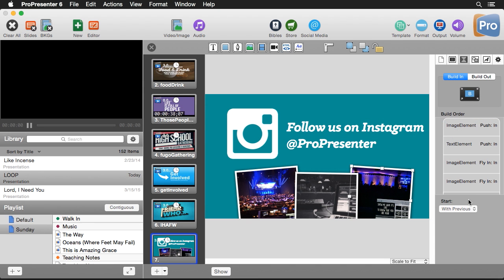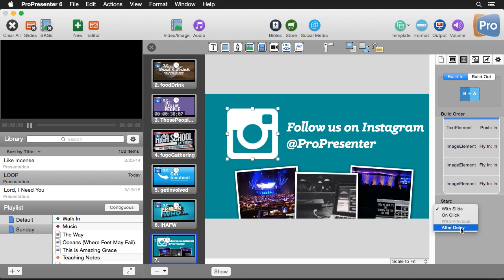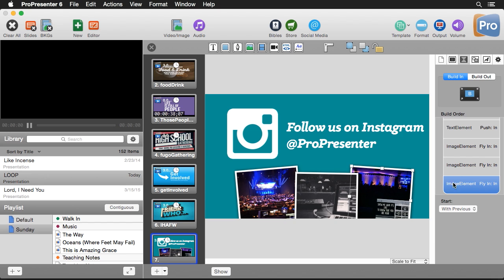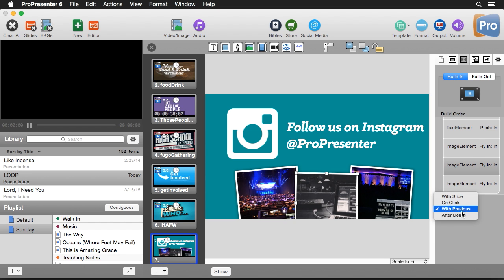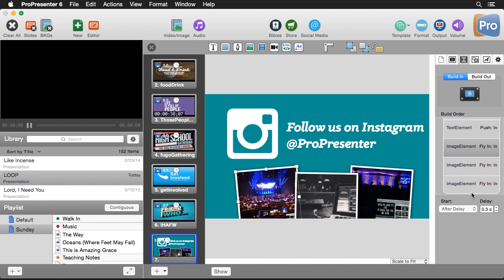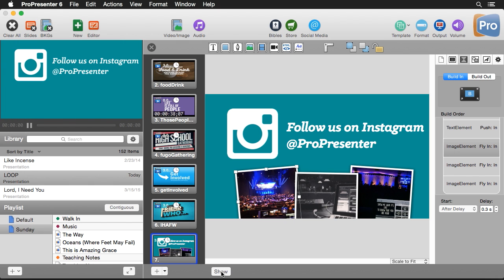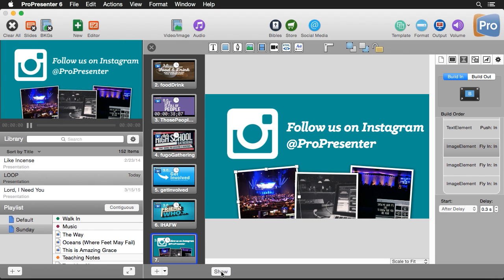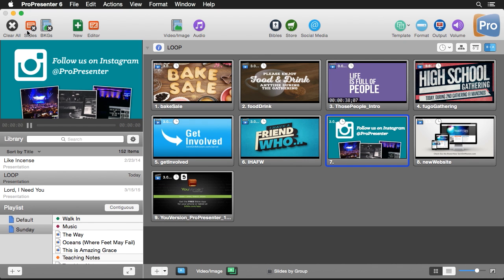We can go through and change how items come on screen and add delays. For example, delay the last element by 0.5 seconds, another by 0.2, and another by 0.3 seconds. Now let's check out our slide — you'll see all the items transition onto the screen, showing how quickly you can create dynamic content by animating each item inside your announcement loop.